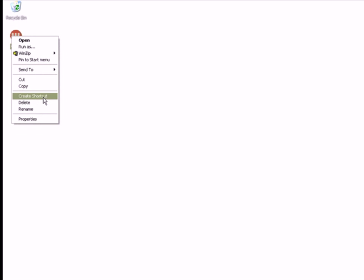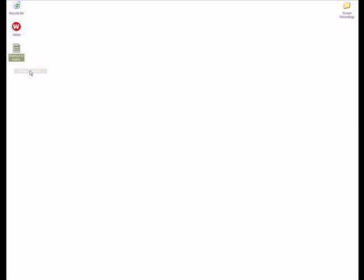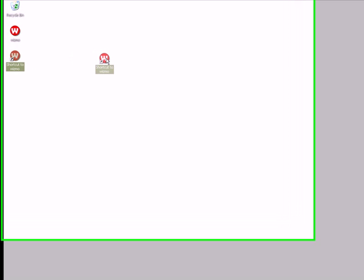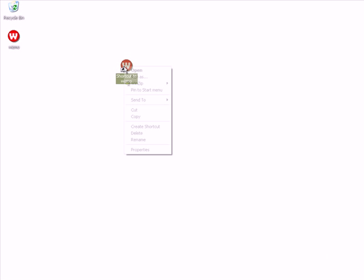Once you're on your desktop, you want to right click on the actual program, go to Create Shortcut. For the shortcut, you want to right click and go to Properties.